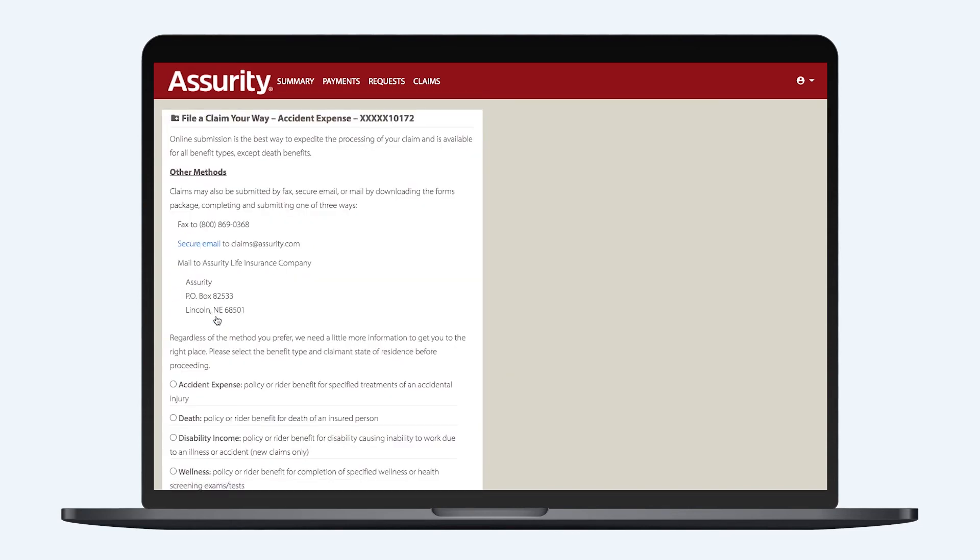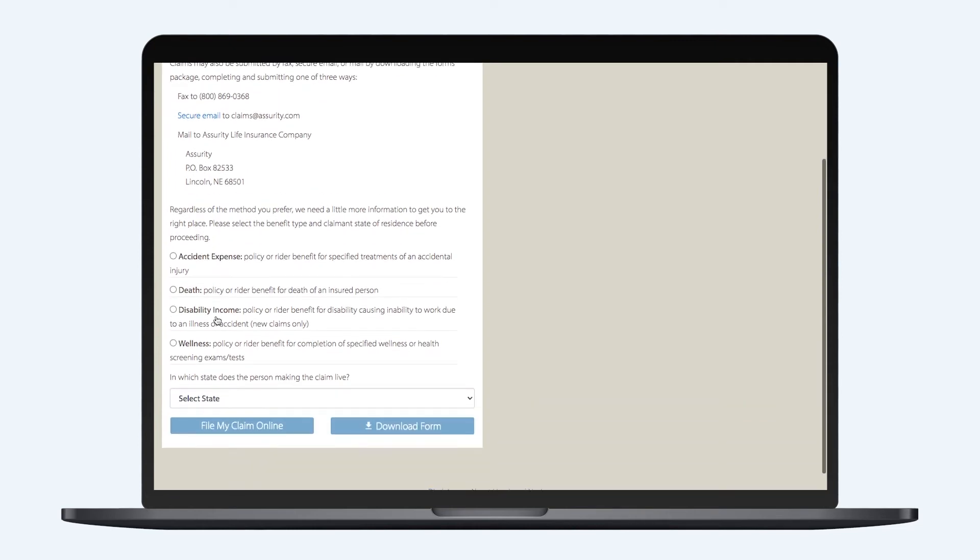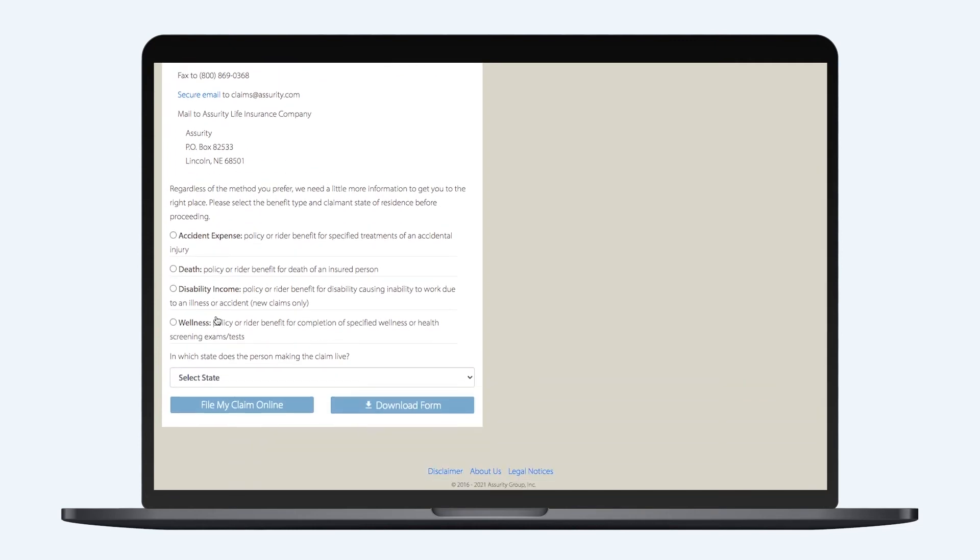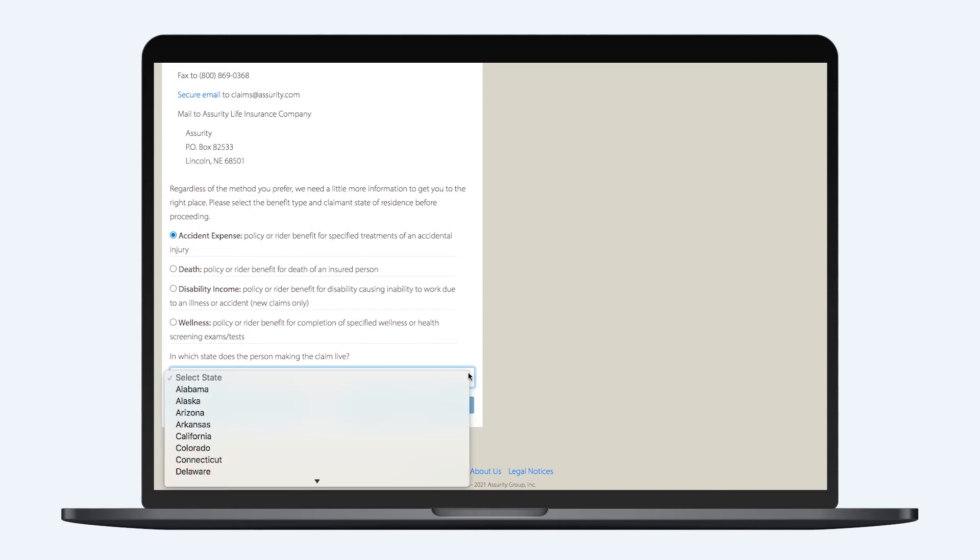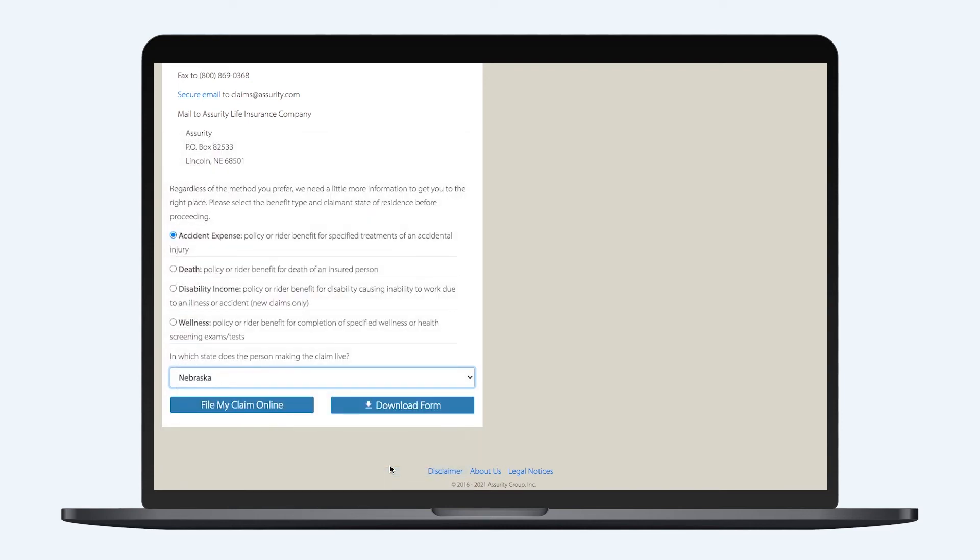From this page, click on the appropriate claim and state. You can then either download the claims form and submit it by mail, secure email, or fax, or simply file your claim online.